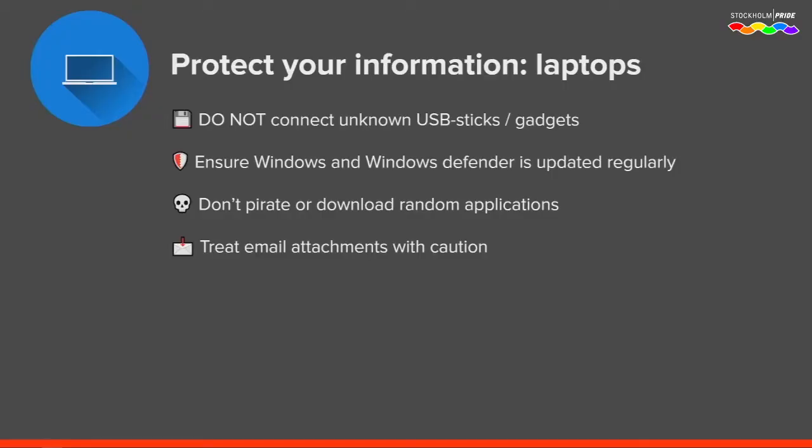You also need to treat email attachments with caution. A lot of people who get infected by viruses get infected through email. If you receive an email attachment or a link, do not open it just to be safe.